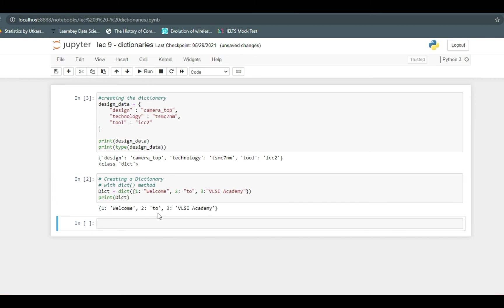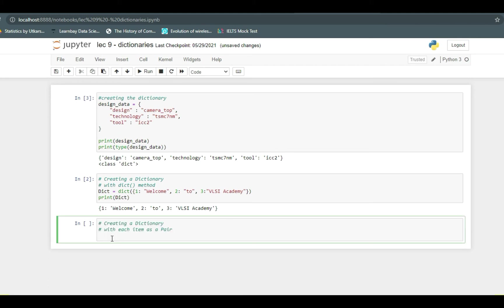You can also create a dictionary using dict function using each item as a pair of a list. So you are again using dict function. Inside parentheses, instead of using curly braces you can use list, that is square braces, and then inside that use this pair.